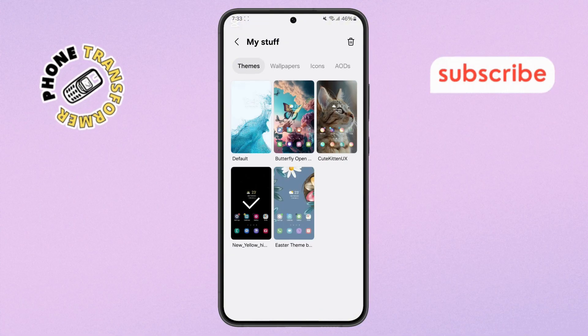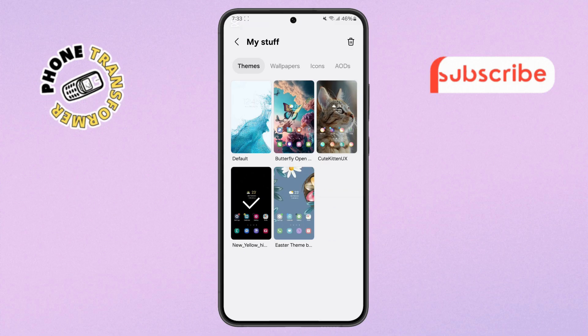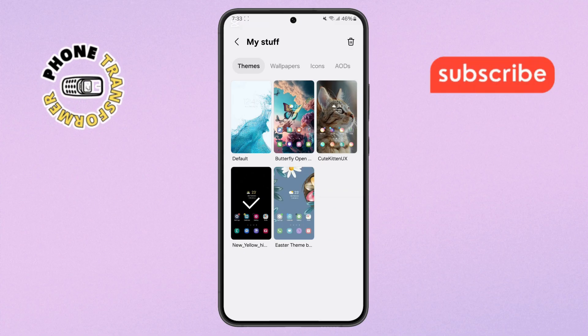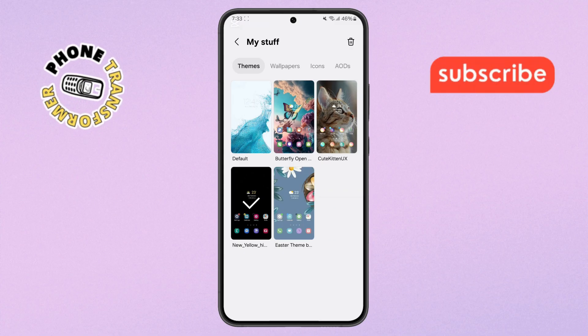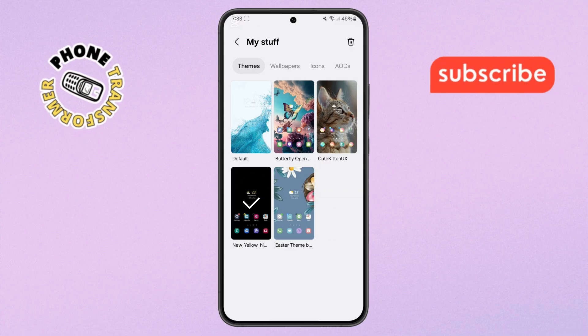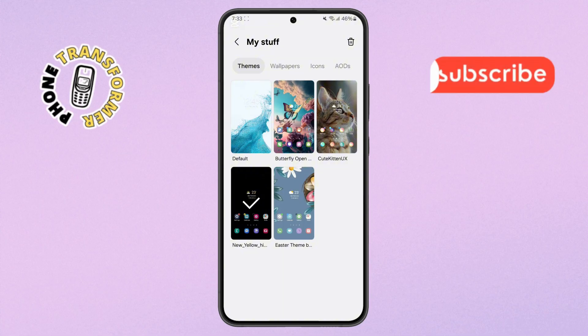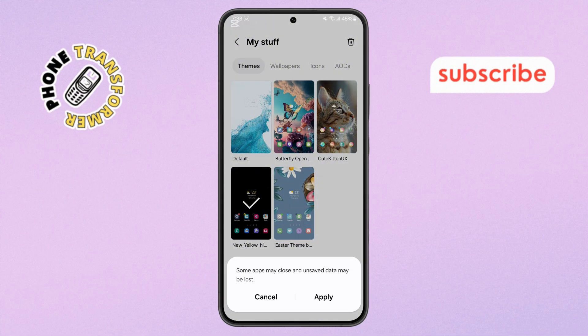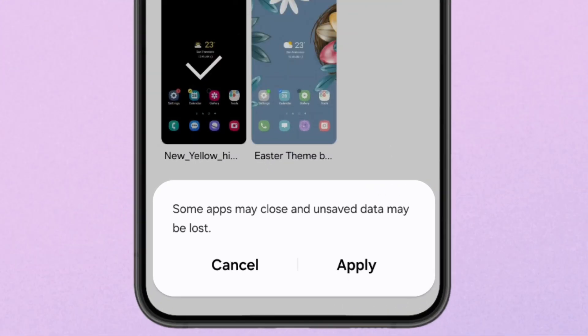Step 4. Here, you'll see different theme options. Look for the default theme — this is your phone's original look. Select it and your phone will preview how it'll appear once applied.